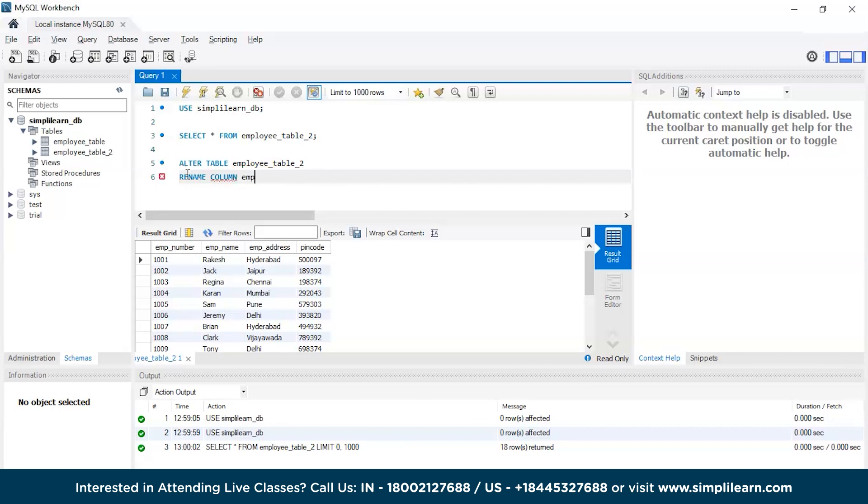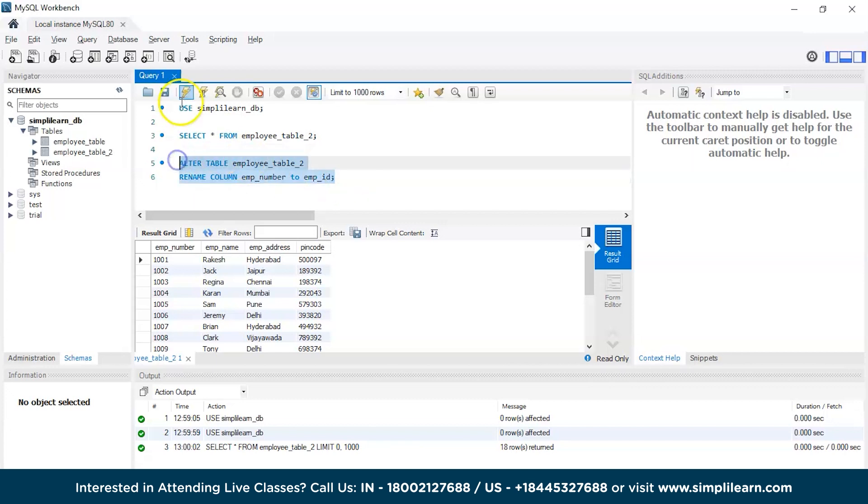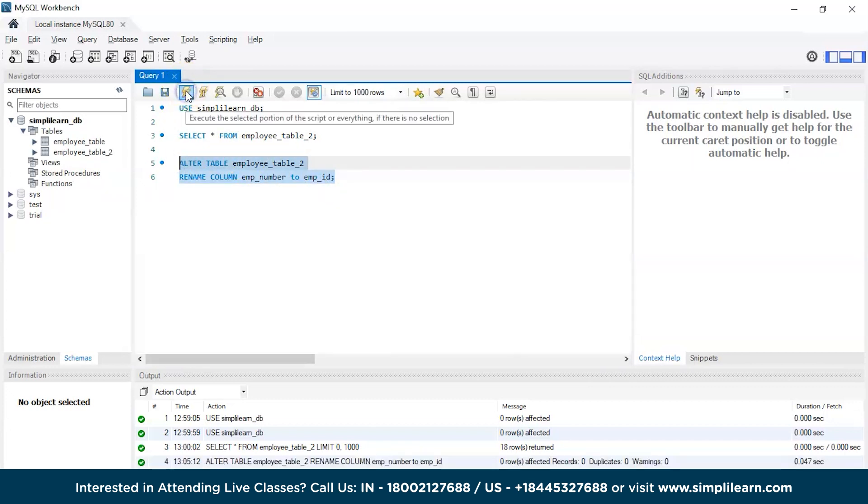The column name is emp_number to emp_id semicolon. Let's quickly execute this command. There you go.